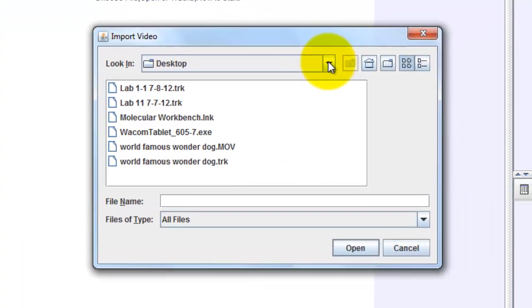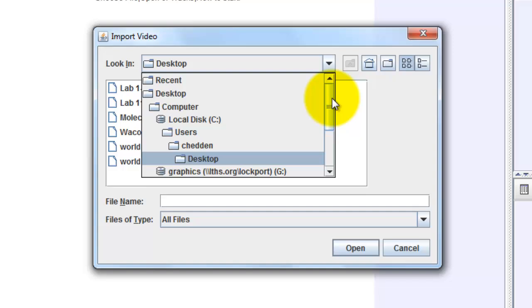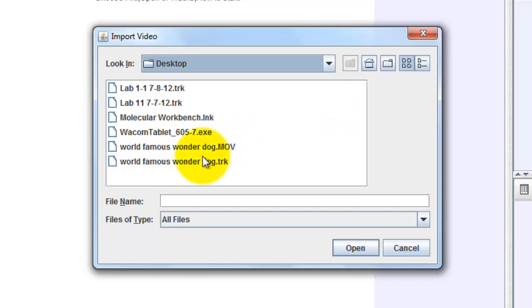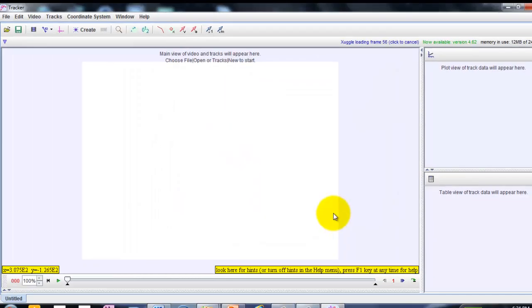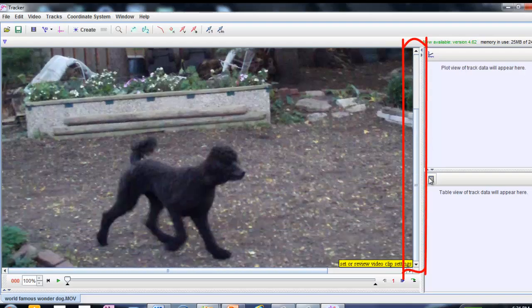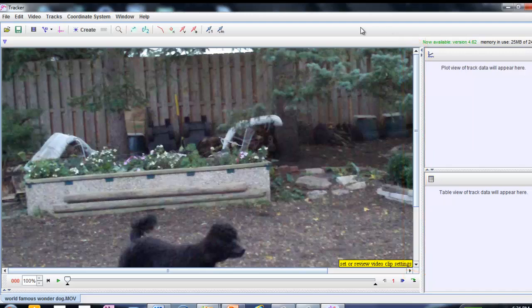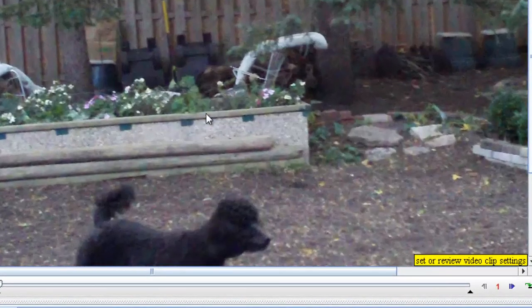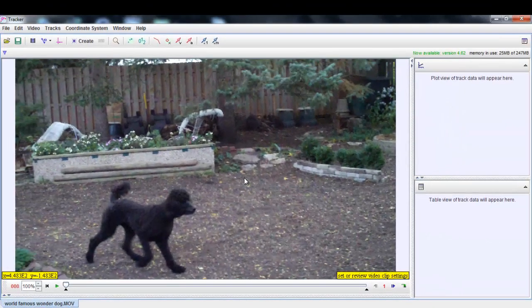Tracker has two desktops, which is a little unusual. If I click and get the drop-down menu and pull up, I can see there's another desktop. I'm going to go to the movie file, worldfamouswonderdog.mov. You can open it with either Zoogle or QuickTime — I'm just going to use the default. It takes a moment to open. I can see from these bars there's more to the picture than what's showing, so I want the whole video to fit in this window. I take the cursor, move it anywhere in the picture frame, right-click, go to Zoom, and hit To Fit. Now I'm seeing the whole picture.